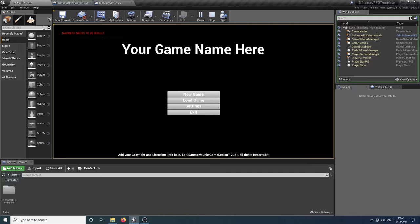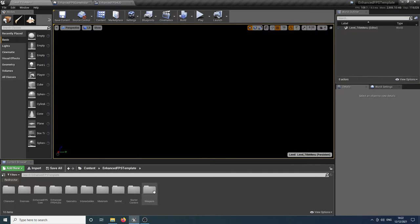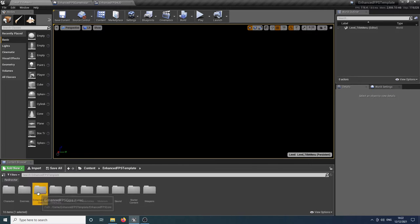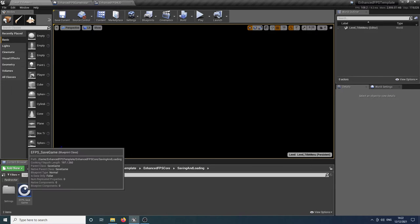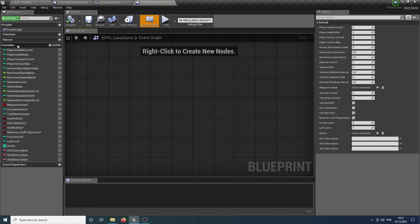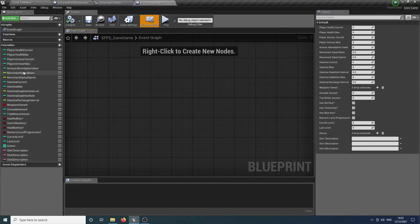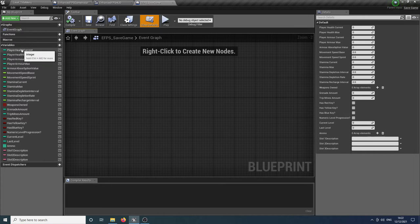So what exactly is being saved? If we jump into the core and then go to saving and loading, we can load up the save game object and you will see all of the variables that are being saved automatically for you.